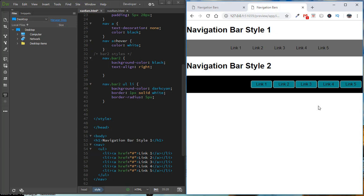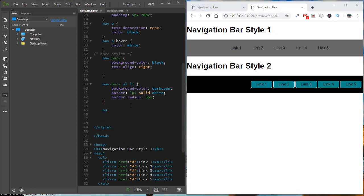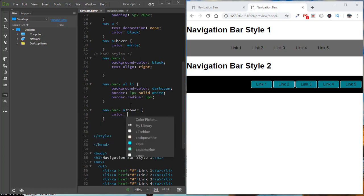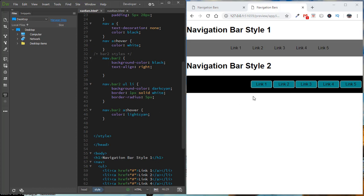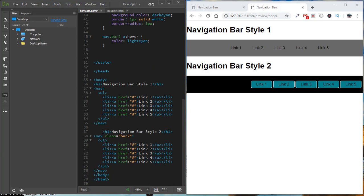The links now shift over to the right side of the navbar area. The previous hover effect from navbar 1 is still being applied here, but I want a slightly different color. To override it, I target 'nav.bar2 a:hover' and set the color to light cyan. That gives a slightly different hover color for the text. We've seen how applying a class to a nav element lets us override specific styles to create a distinct look.